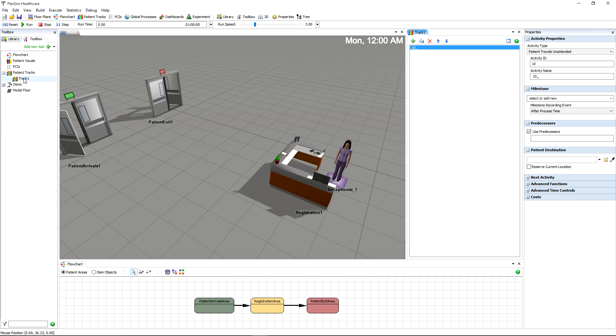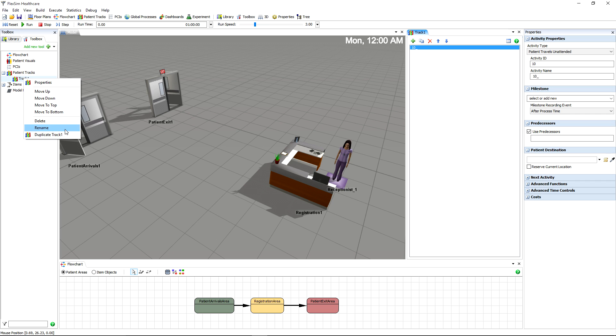If you right-click your new track in the toolbox, you can rename it, a good idea if you need to keep up with multiple tracks. You can also duplicate a track and all the activities inside it.